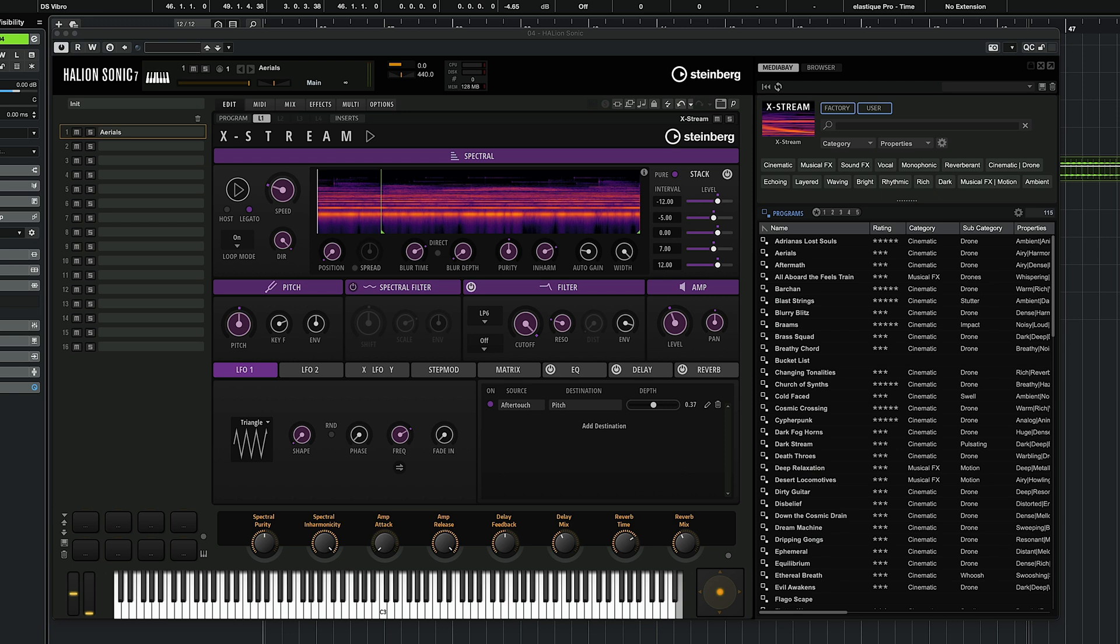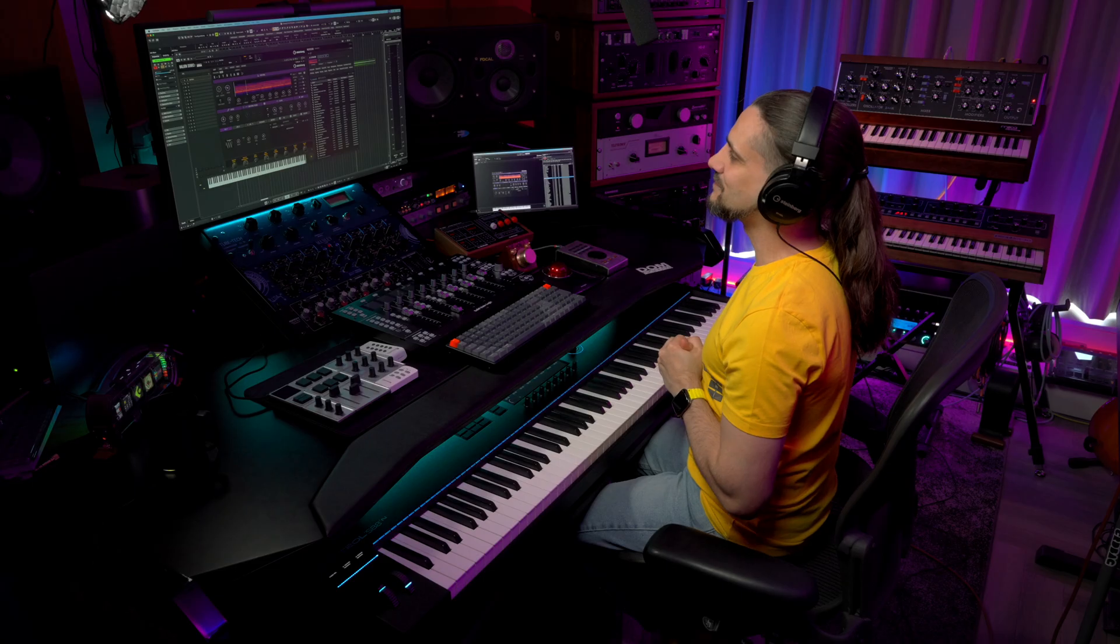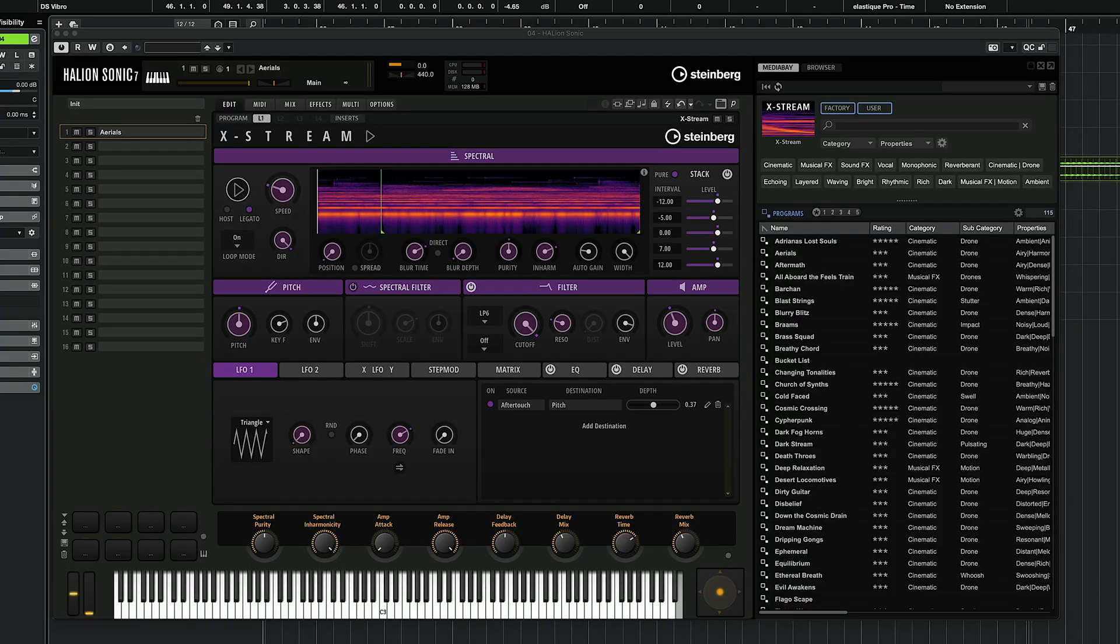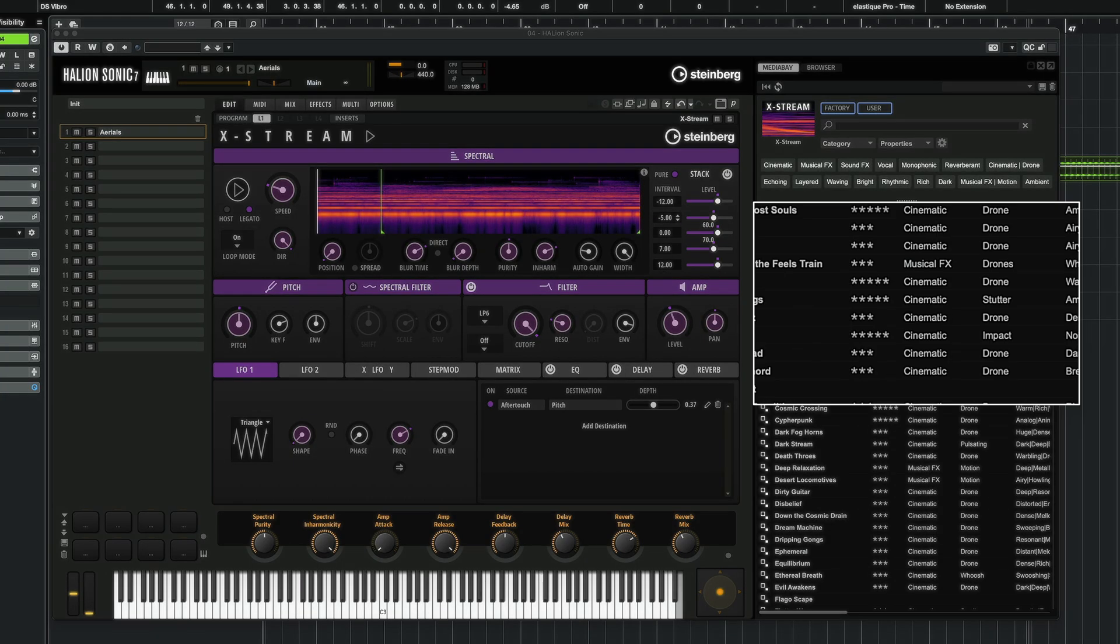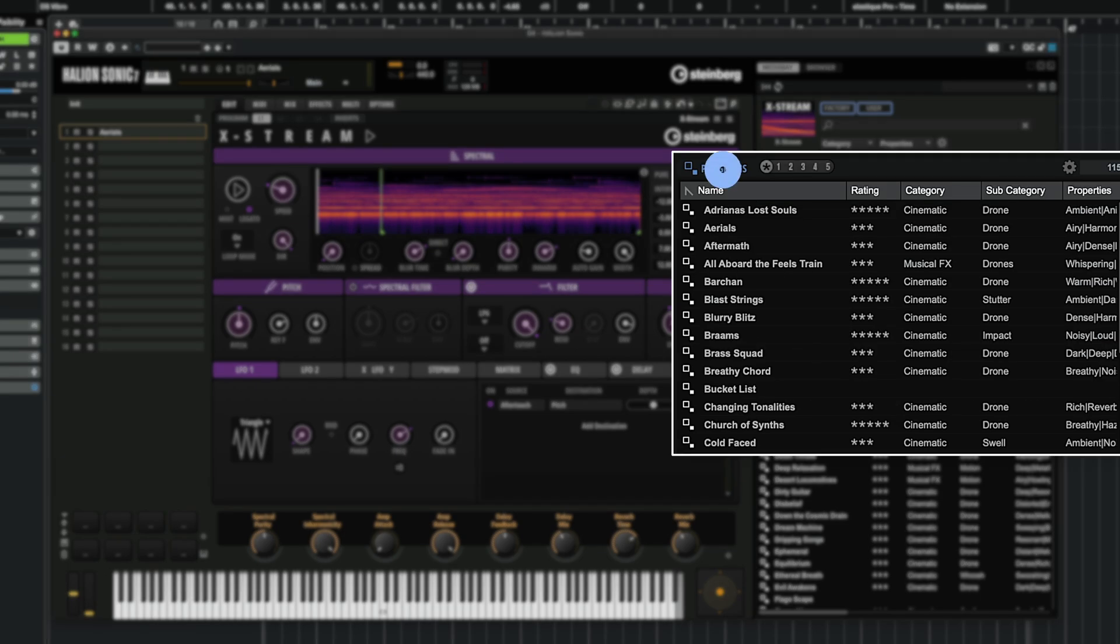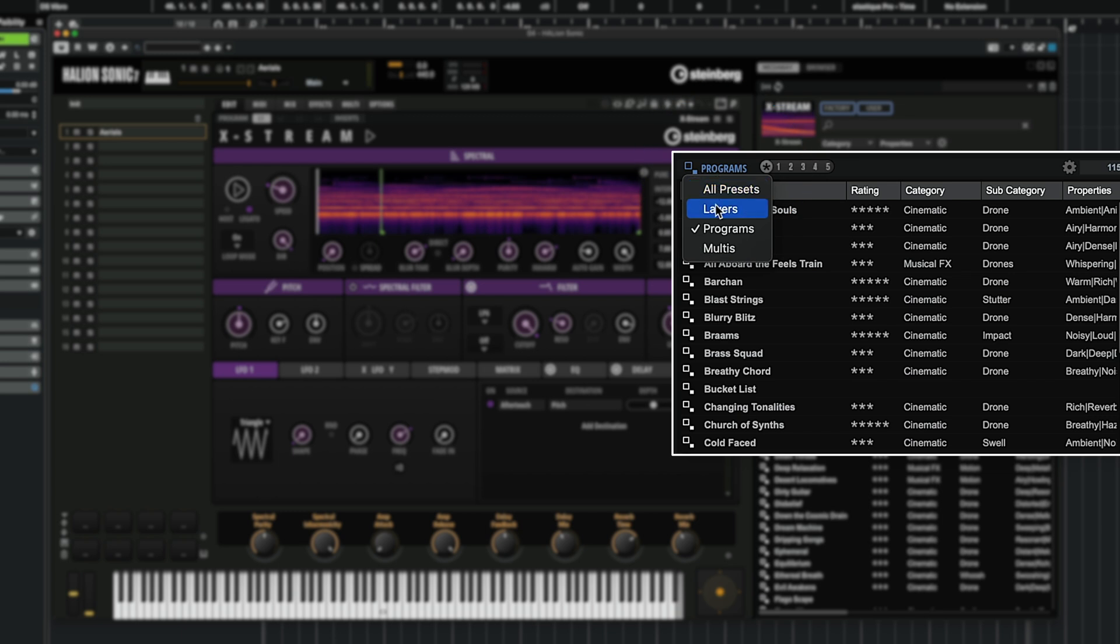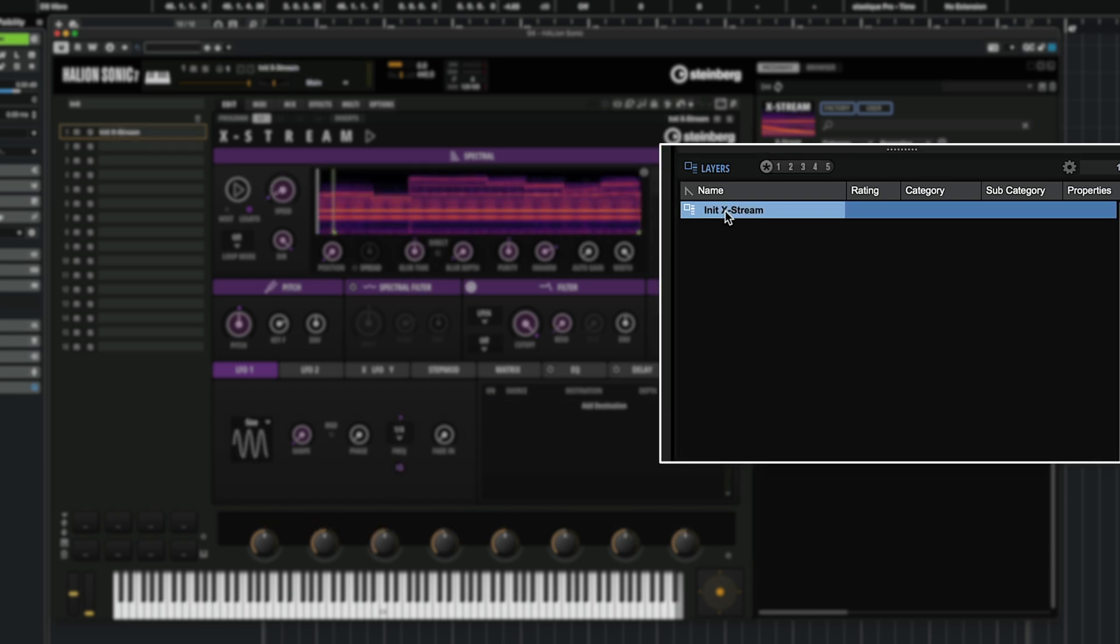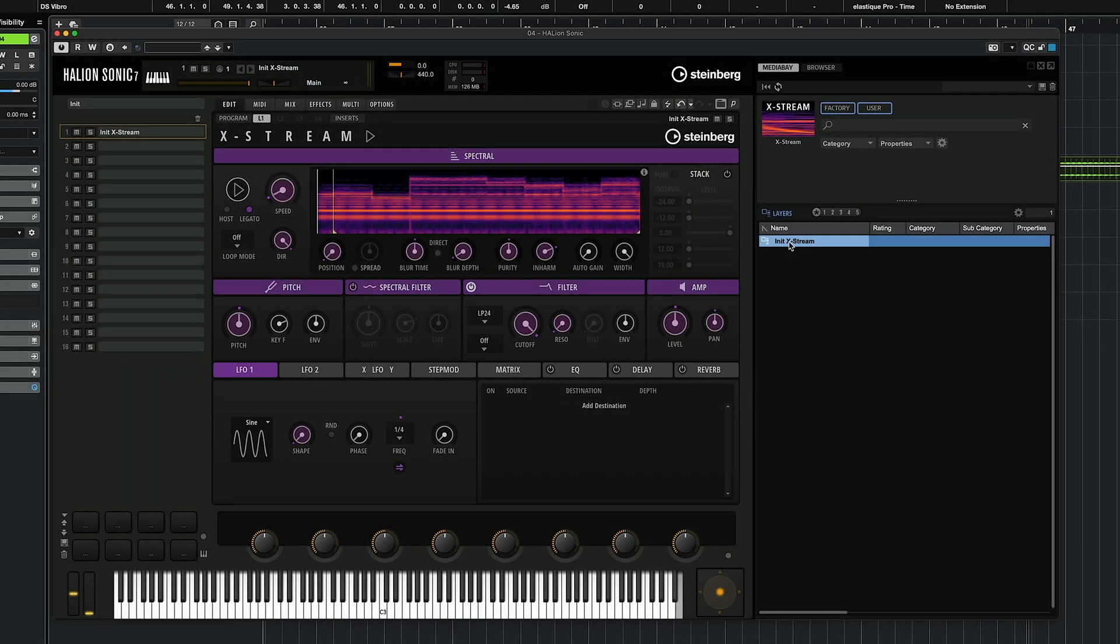I'm going to dive straight in because I have many things to show you with Xtreme. I hope that after watching this video you will be inspired to create your own sounds with this instrument because it's super easy and super fun. So what I'm going to do is I'm going to show you first of all how you can load an initial preset. All you need to do is go here to programs and make sure you show the layers. And in the layers category we will find the initial Xtreme preset.